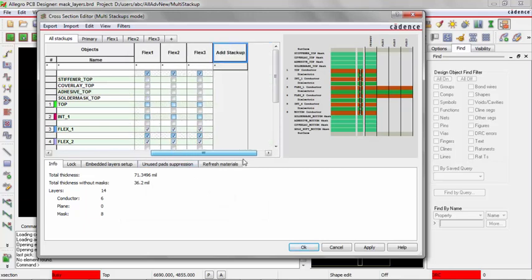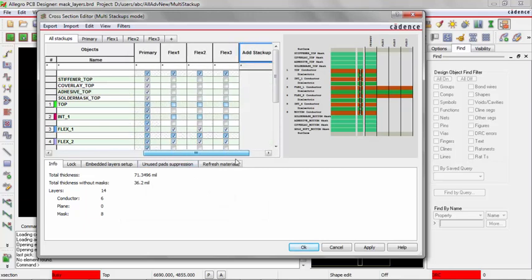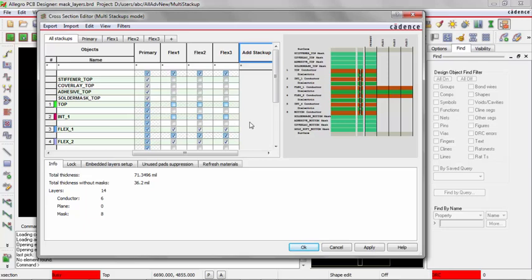And if I scroll to the right, notice now I have Flex 3, but also it automatically included those three layers. So that was kind of a shortcut way of copying existing layers over. Now let's define exactly which layers are and aren't used in these three new stackups.